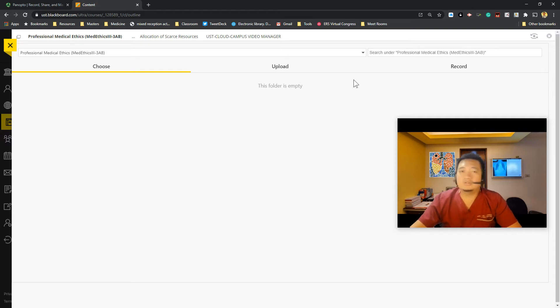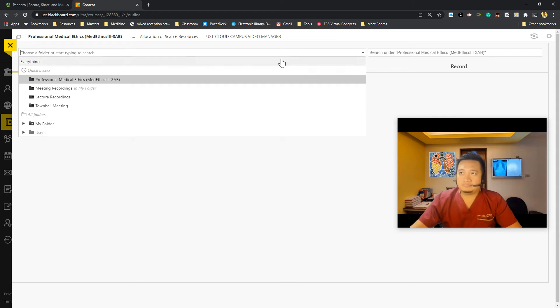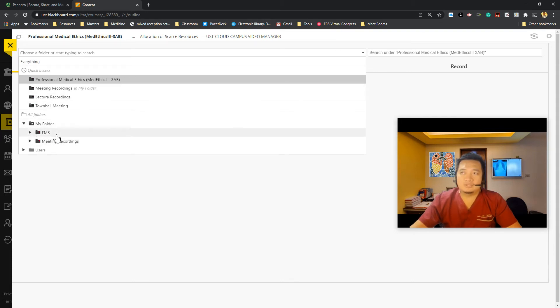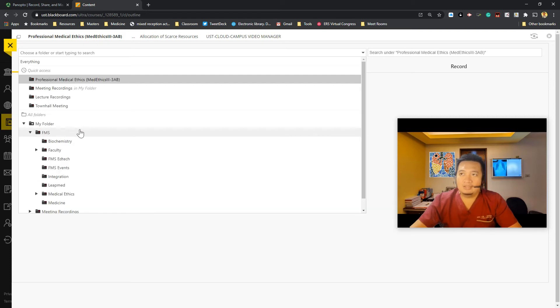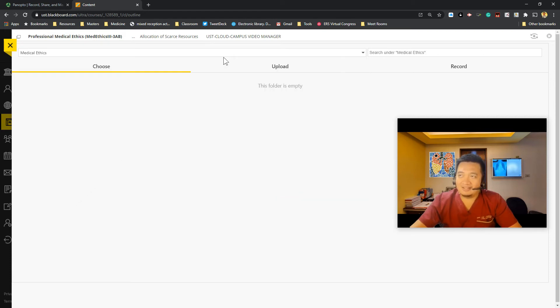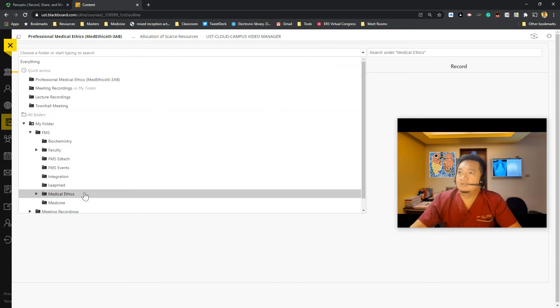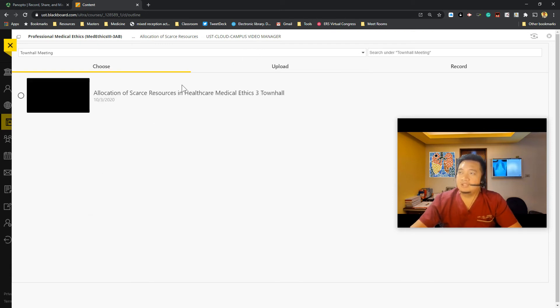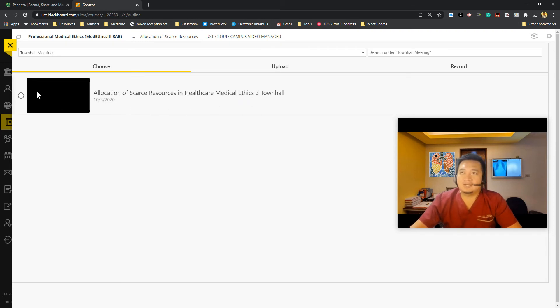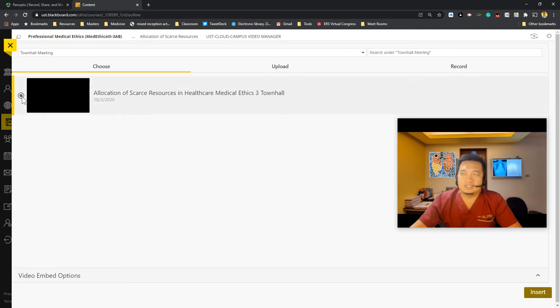And I want to look for my video. So I just click on the down arrow here. Then look for my folder. So my folder would have all my videos that I have uploaded in my account. So now under my medical ethics course, I have several videos here already. Let's say under town hall meeting, I already have a recording of an allocation of scarce resources in healthcare. So I just click on the circle here to specify I want to insert this.